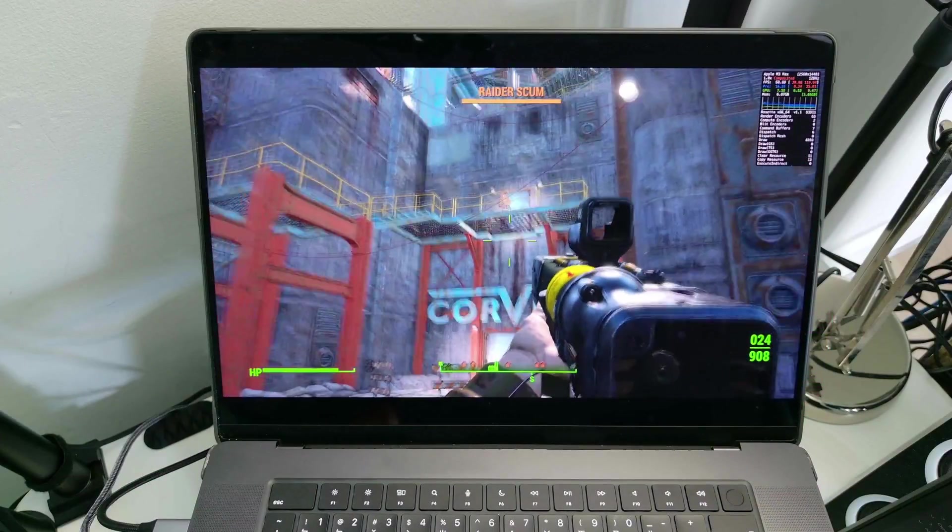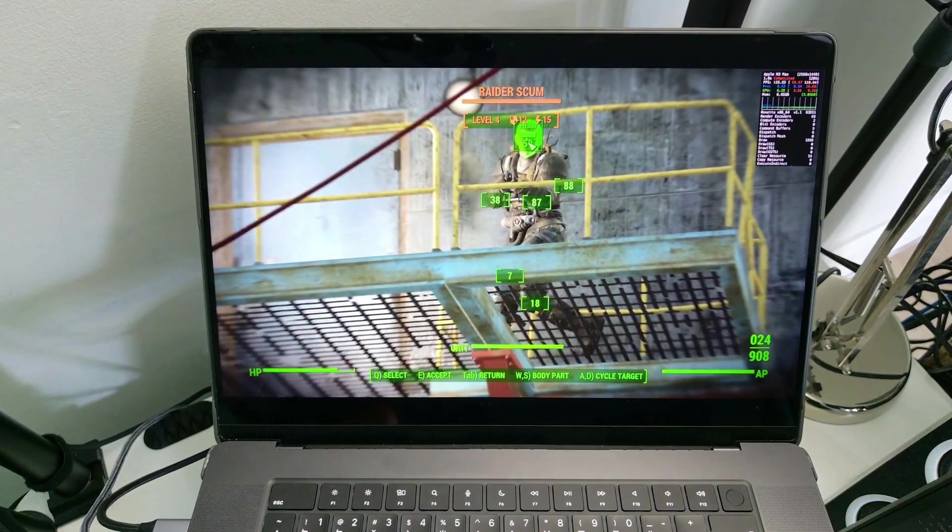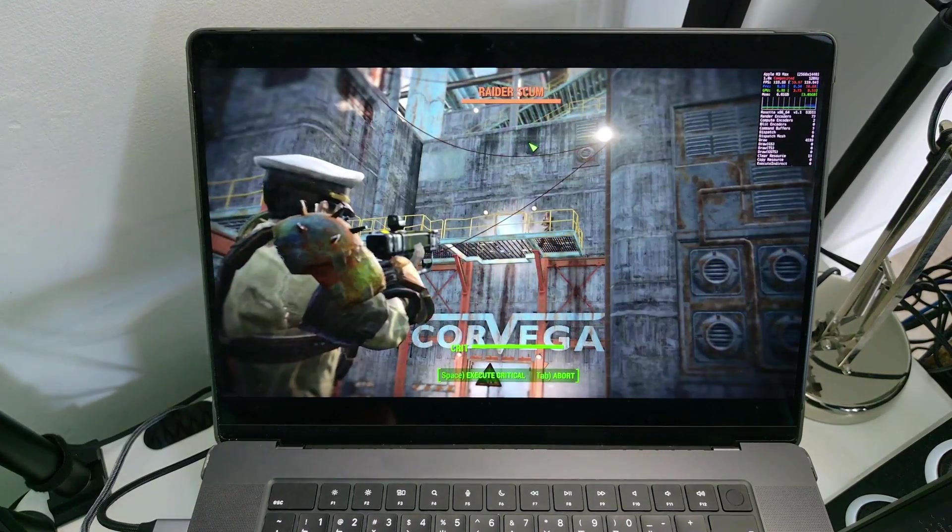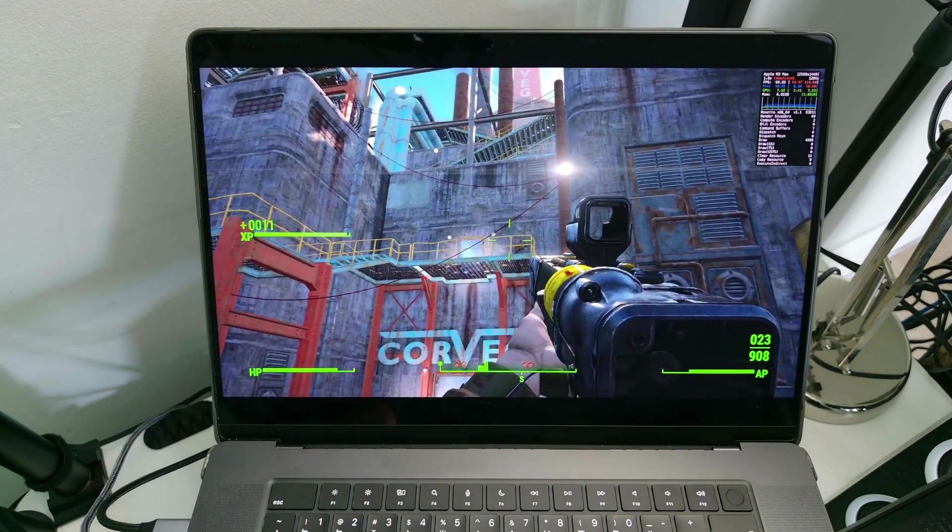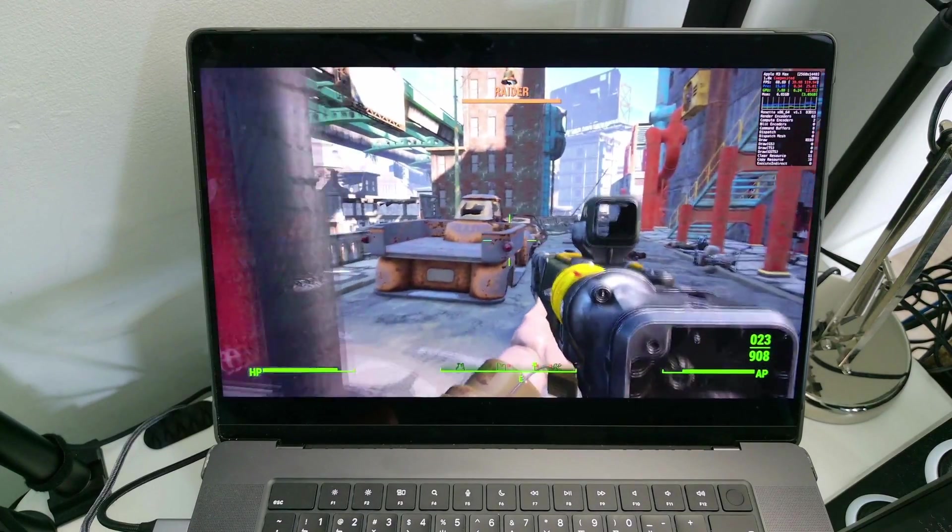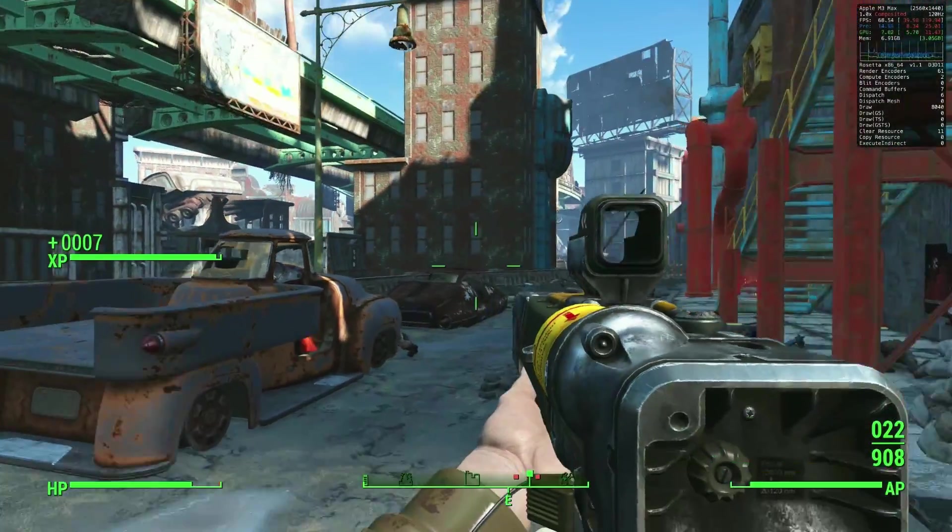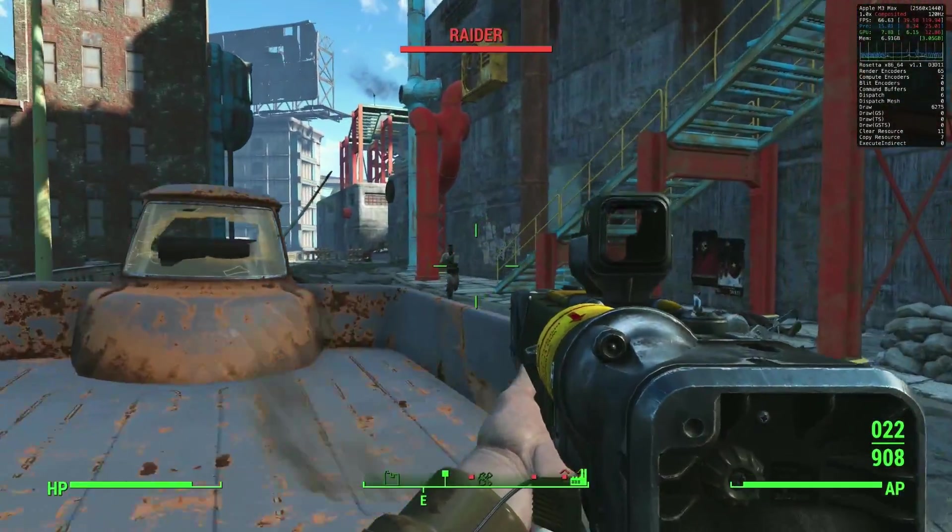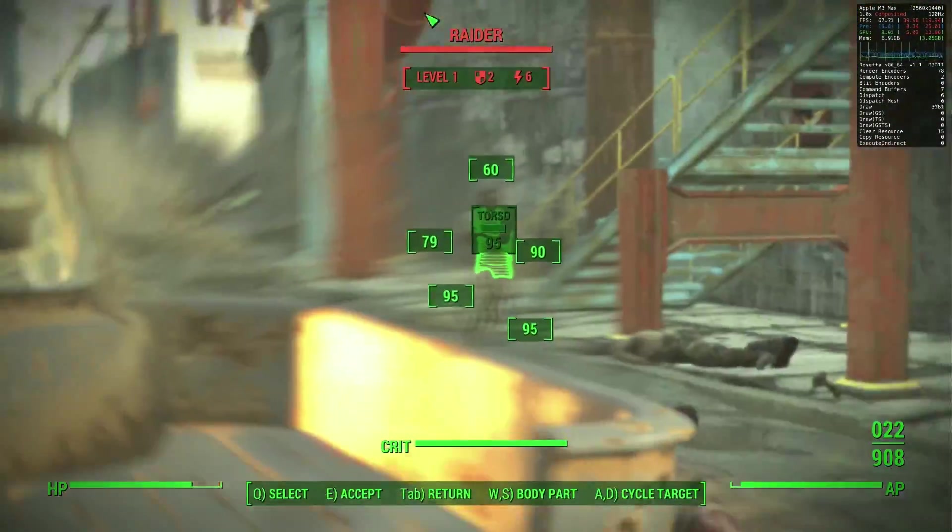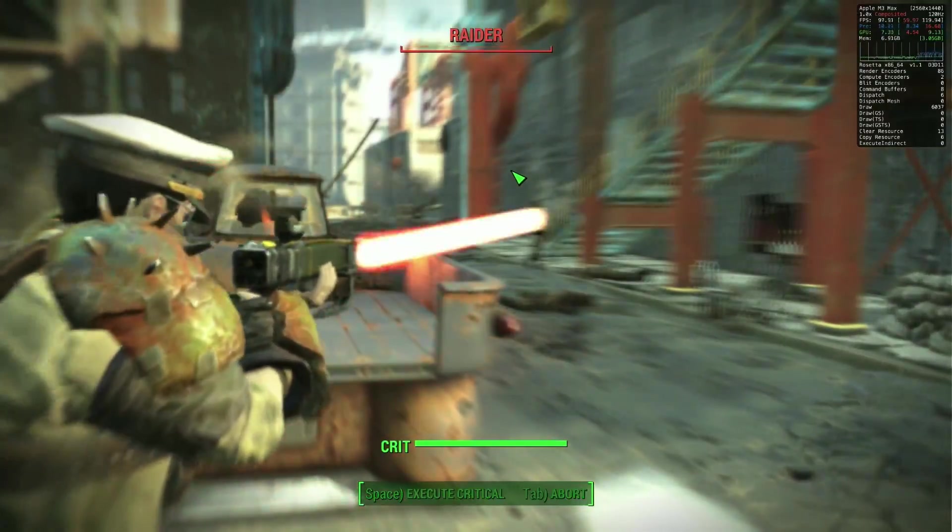In this video today, I'm going to be showing you how to install the Windows version of Fallout 4 with the latest next-gen update, and this is going to be running on the Apple Silicon Mac on macOS, but we're going to be using a piece of software called Crossover. And this kind of begs the question, why am I making a Fallout 4 tutorial video? Didn't this game come out nearly nine years ago?